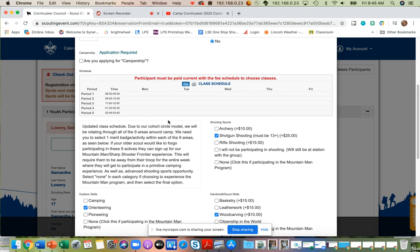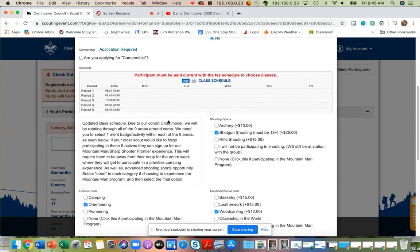This will require them to be away from their troop for the entire week while they will get to participate in a primitive camping experience as well as participate in our advanced shooting sports opportunity. Select none in each of these categories if you're going to choose this experience.